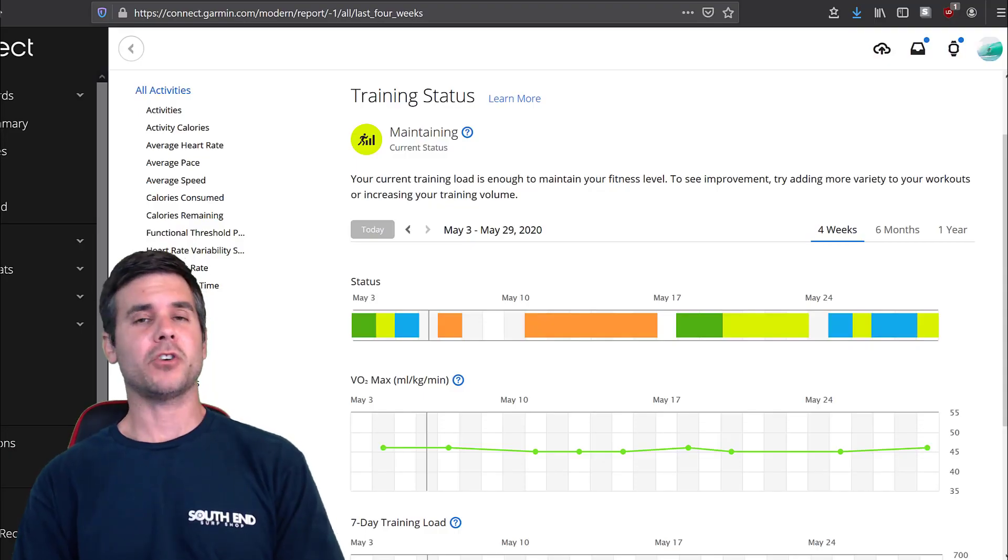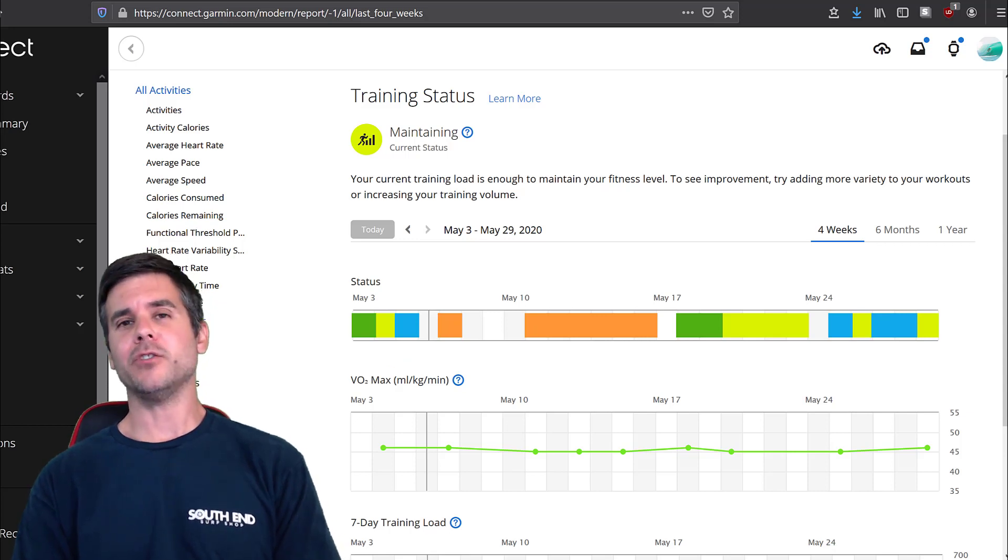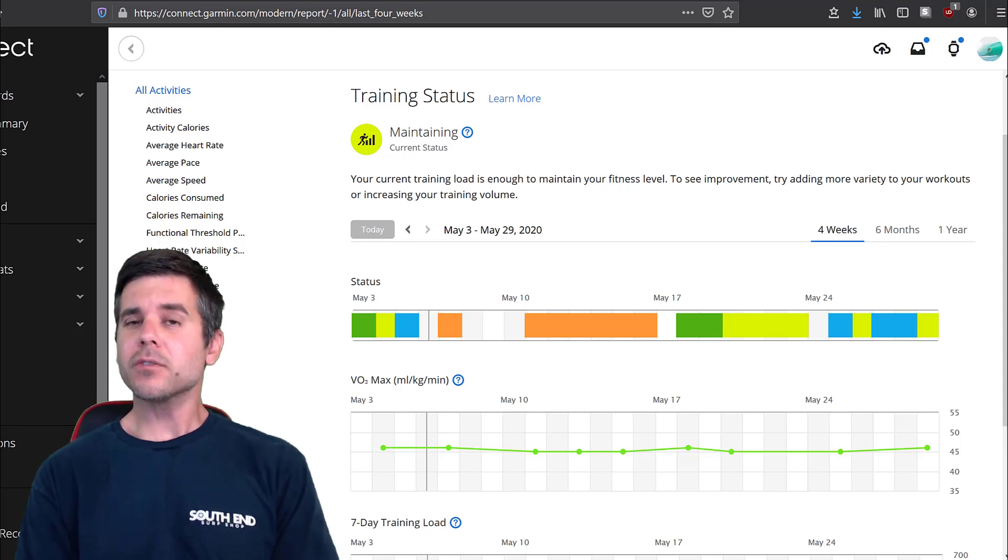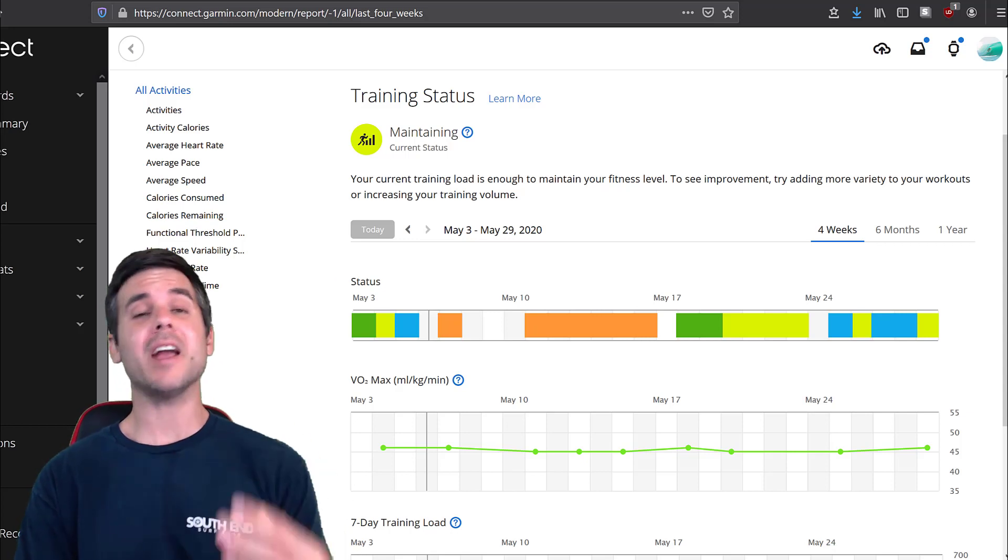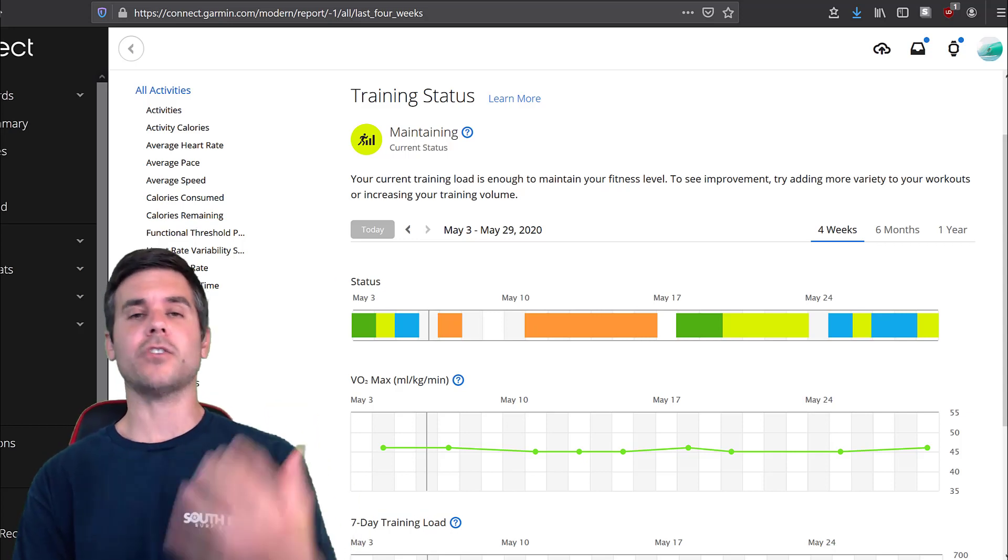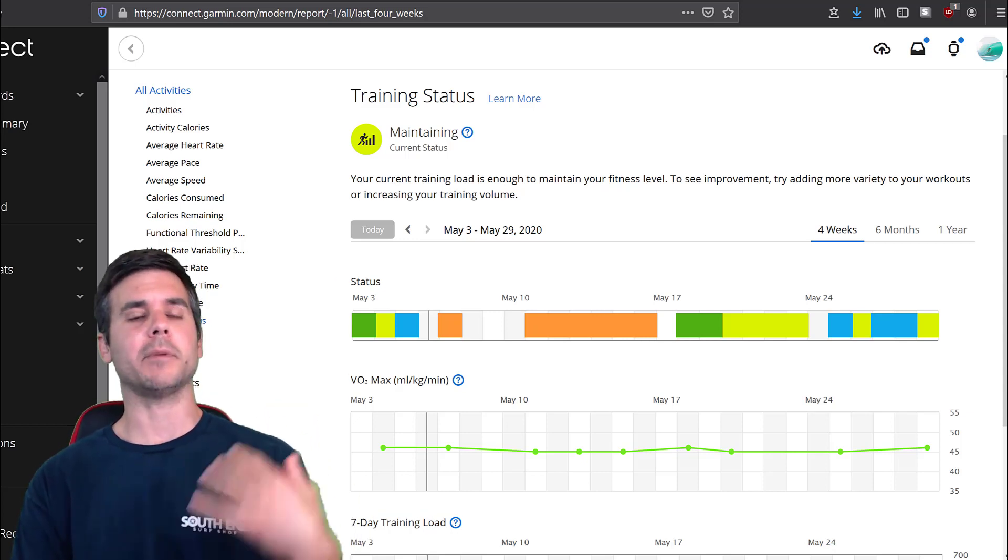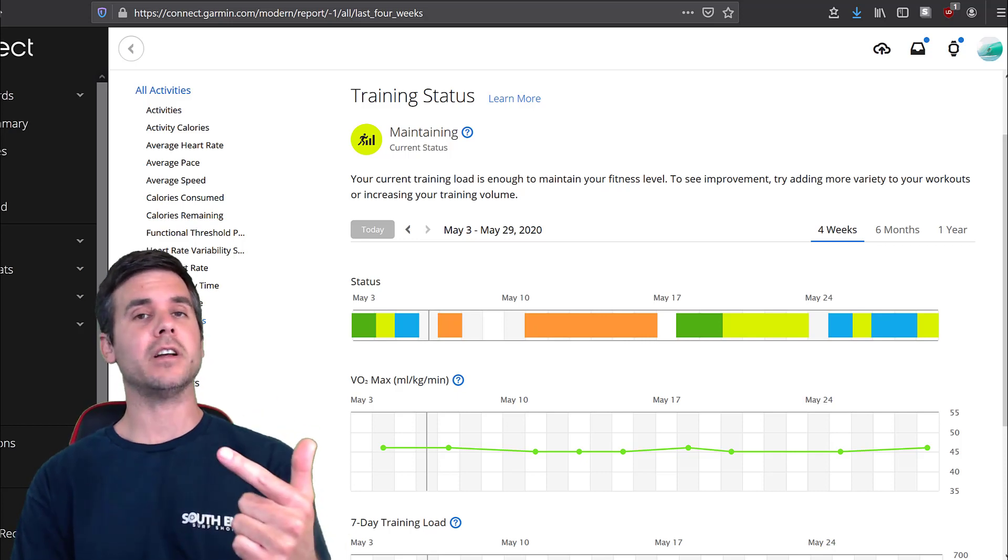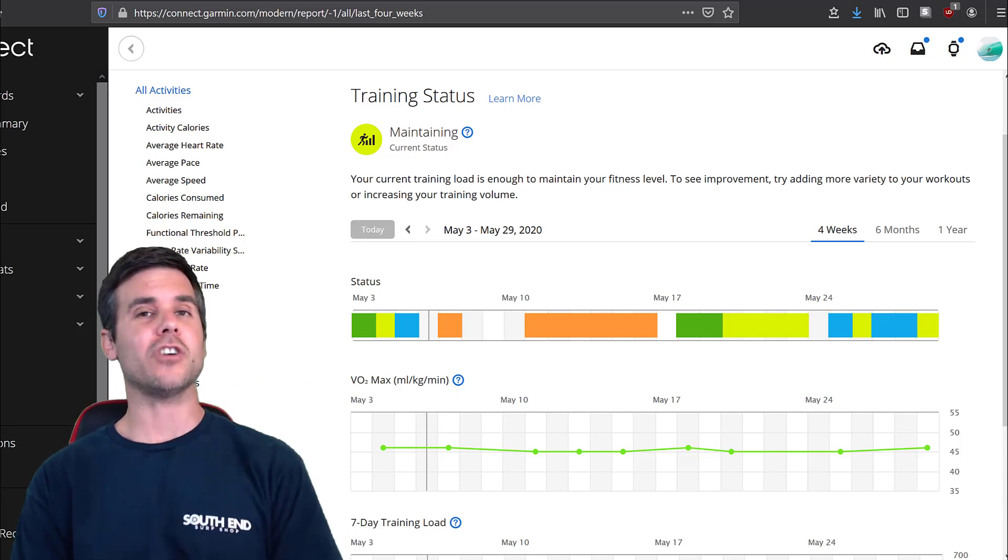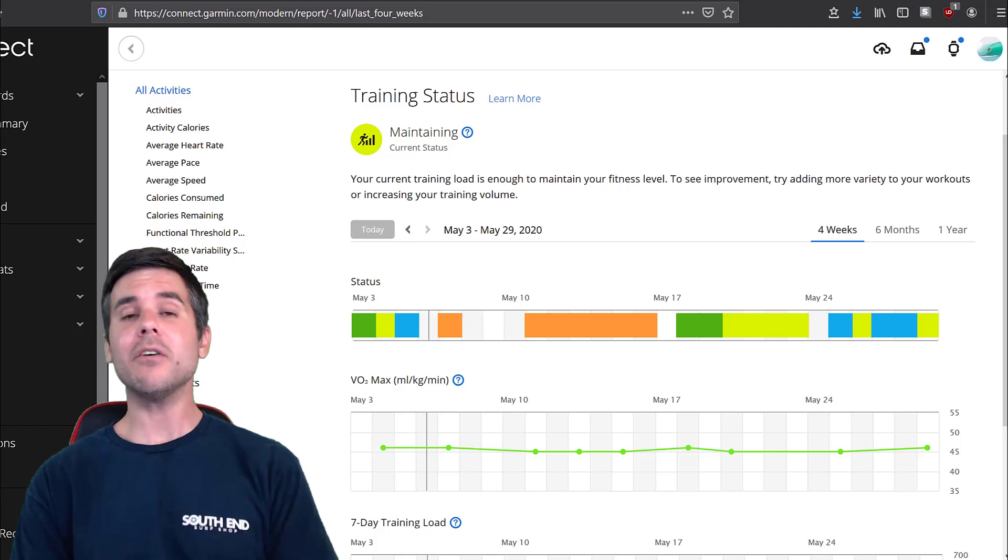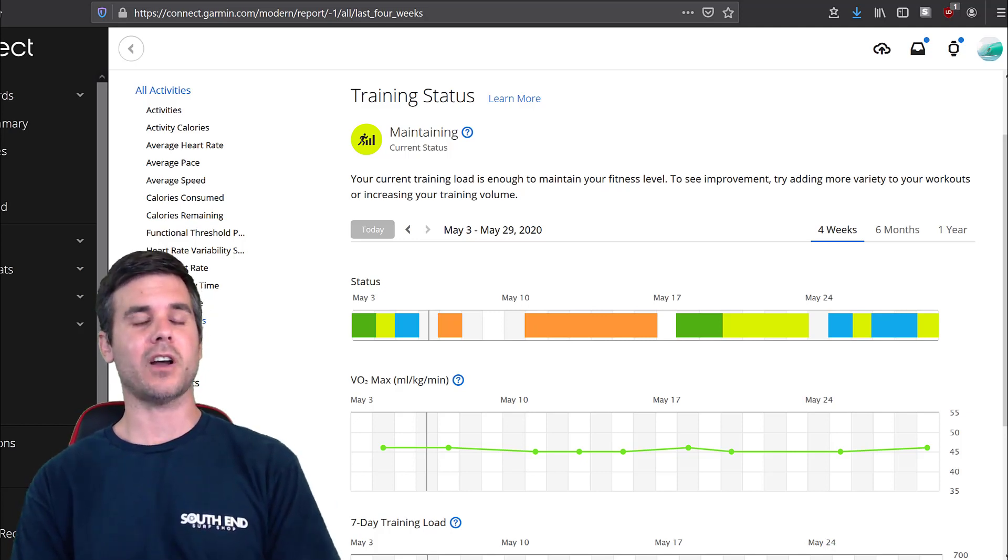So today I want to talk about Garmin's training status and training load. I want to do a little review of it, just go over it, talk about what it is, and I want to compare it to some other pieces of software out there. I'm going to compare it to Golden Cheetah, Strava, and I'm going to use TSS with HRV for training to compare it.